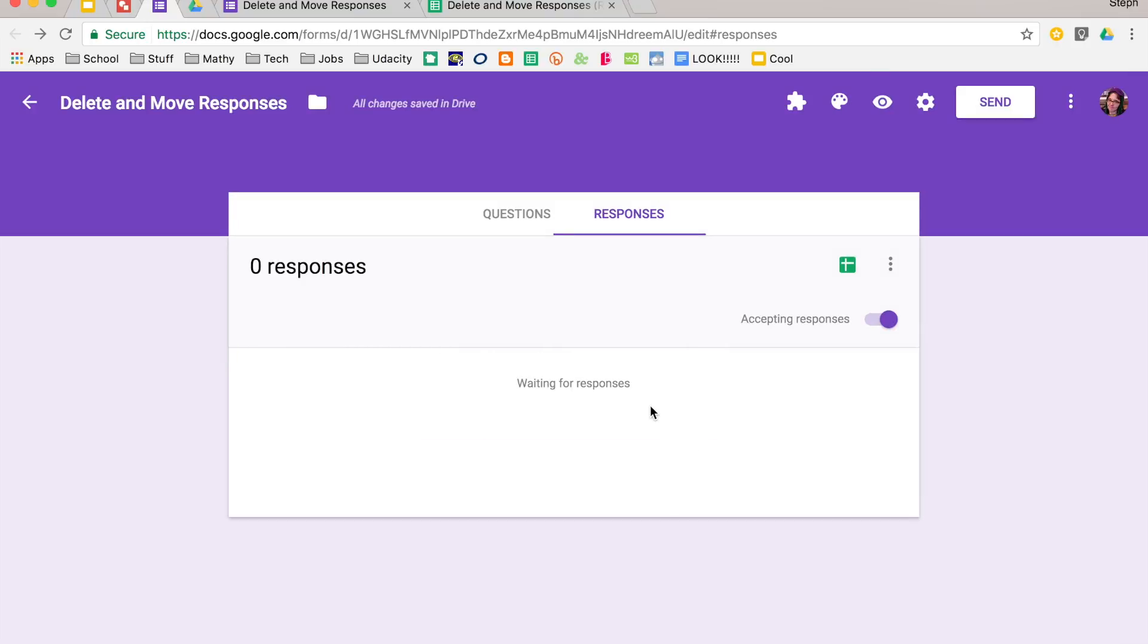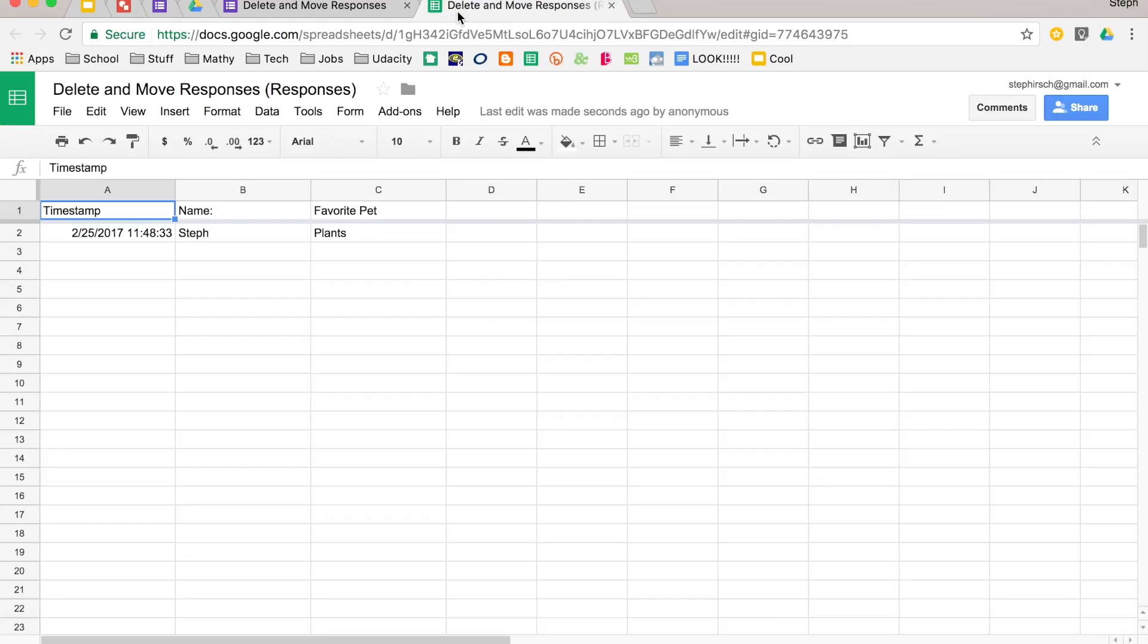Now one thing you might be thinking of is, what if I still wanted to have the archive of those responses? Remember that we had these in a spreadsheet, and once the responses are logged in the spreadsheet, you are not going to be able to delete them. They're going to be there forever, which is kind of nice.